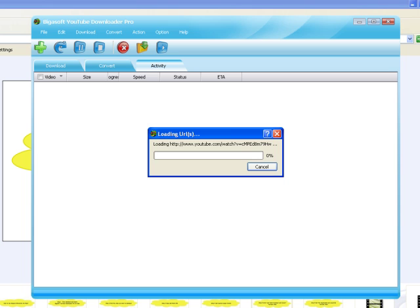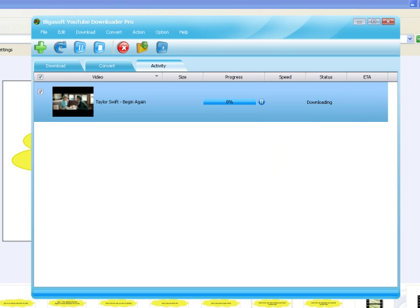Step 5: Start and finish download. Click the download button to start converting and downloading YouTube video or audio to Mac.